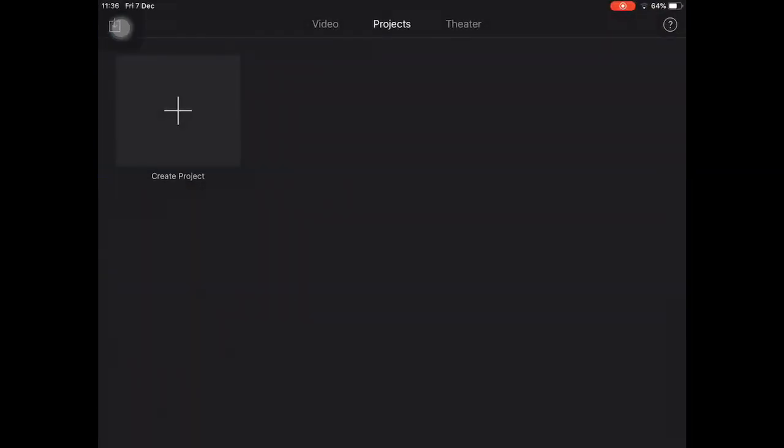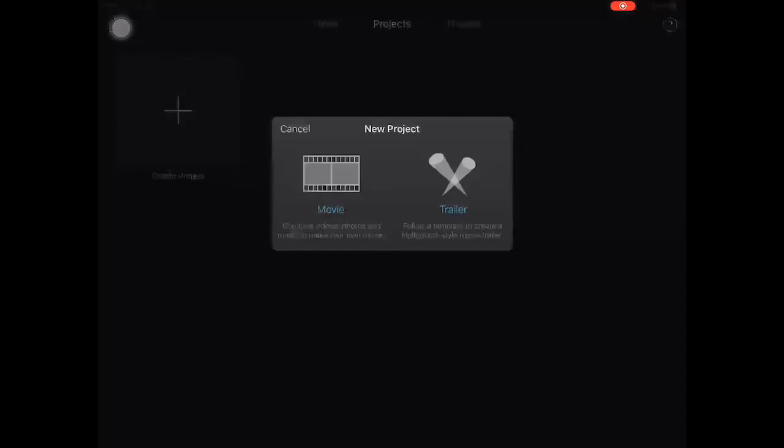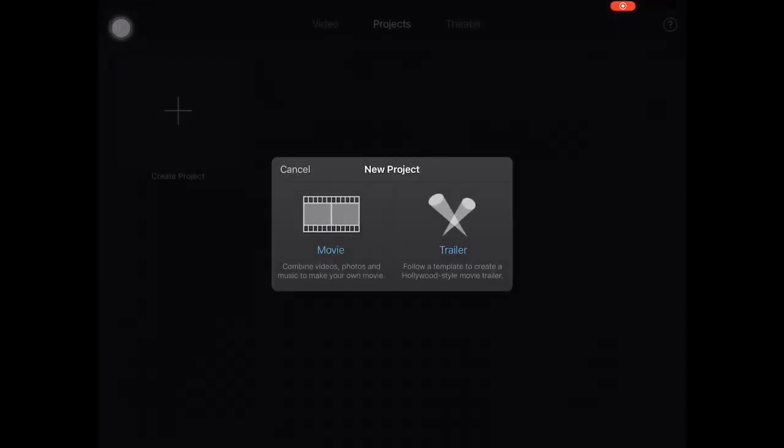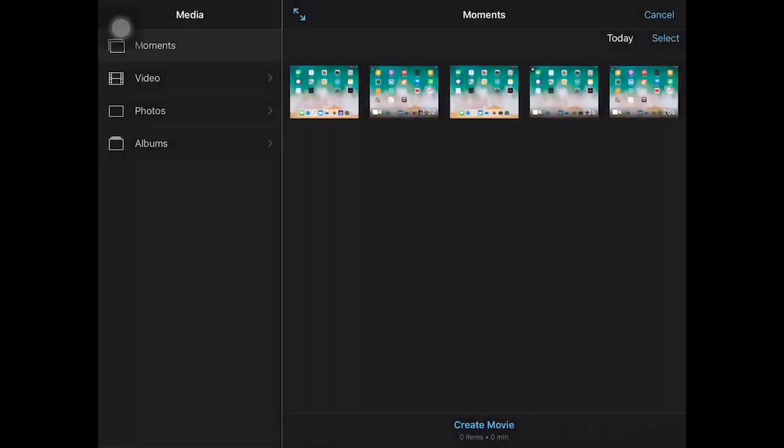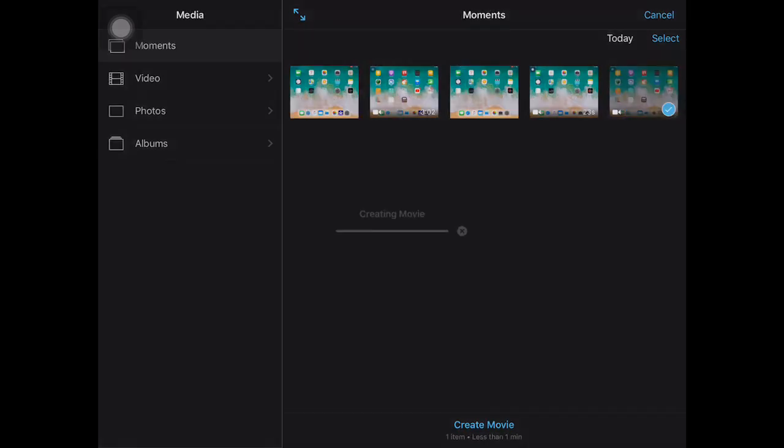Once you've transferred that, go into iMovie and create a new project. Go to Movie, select the main video which is your gameplay footage, and then create the movie.